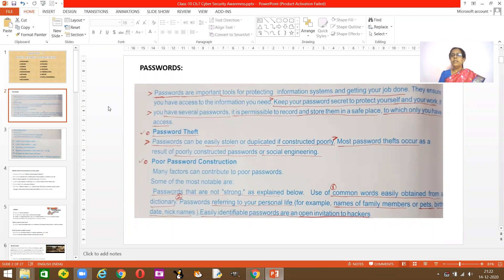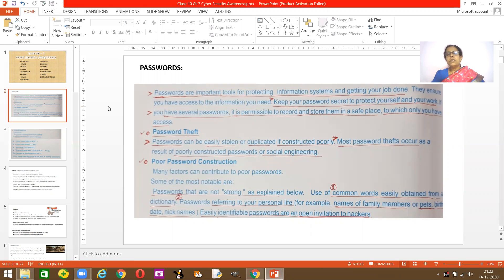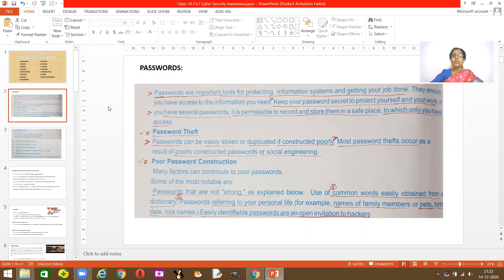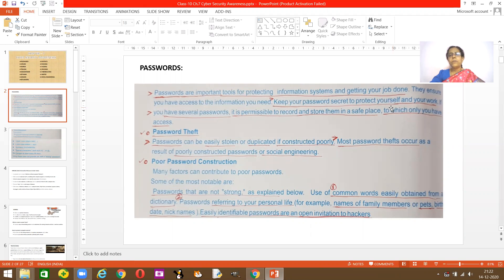A password is a type of tool that helps you protect your system and all the information used in your system, getting all your work done without being watched by others. Passwords are important tools for protecting your information system. Always remember that your password should be kept secret and you need to protect yourself and your work from all crimes.